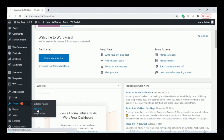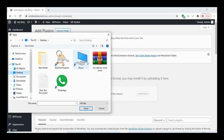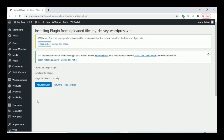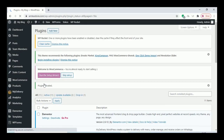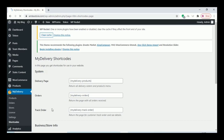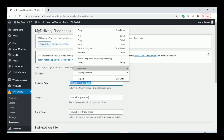Go to the plugin section and upload the plugin. Once you upload the plugin, click on Install Now. Once the plugin is activated, go to the My Delivery option and then go to the shortcode section and add the My Delivery product shortcode.